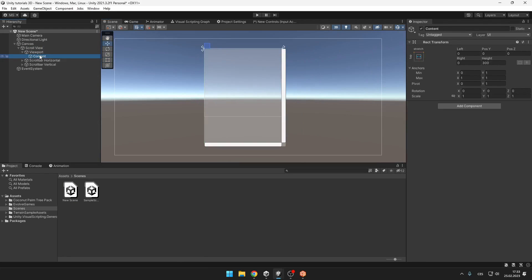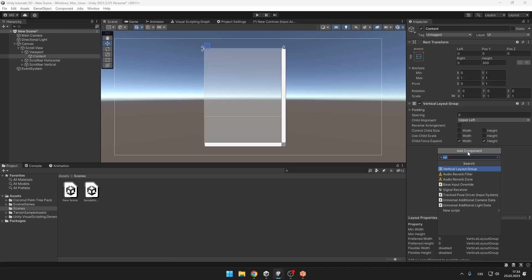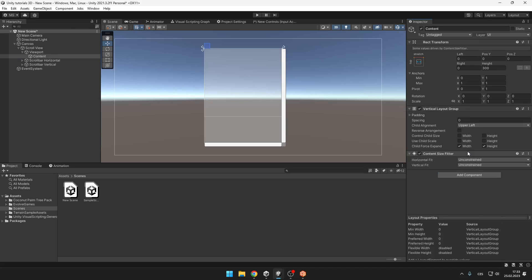On the content we will add vertical layout group and content size fitter. On the vertical layout group we will untick the child force expand and tick the control child size.